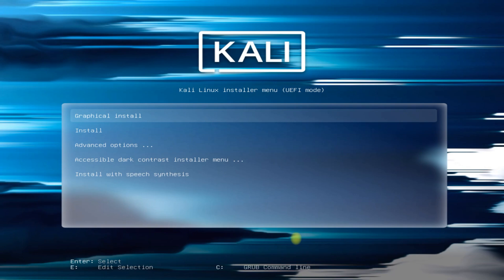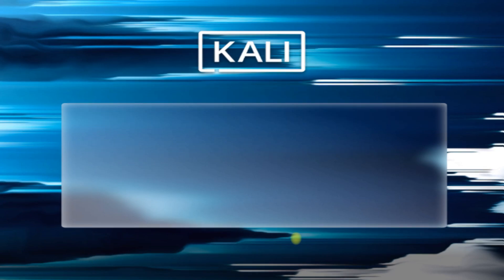You must be seeing the Kali Linux boot screen. To be able to reach this stage of installation, you must have first downloaded the bootable ISO image and booted from it. Select the graphical install method to start the installer on your screen.